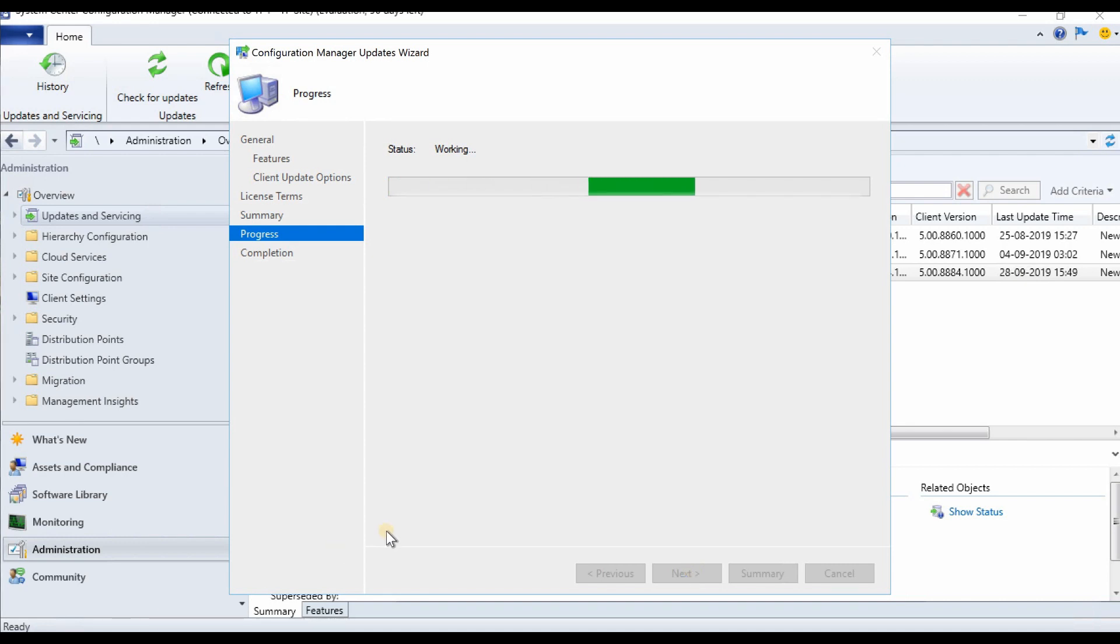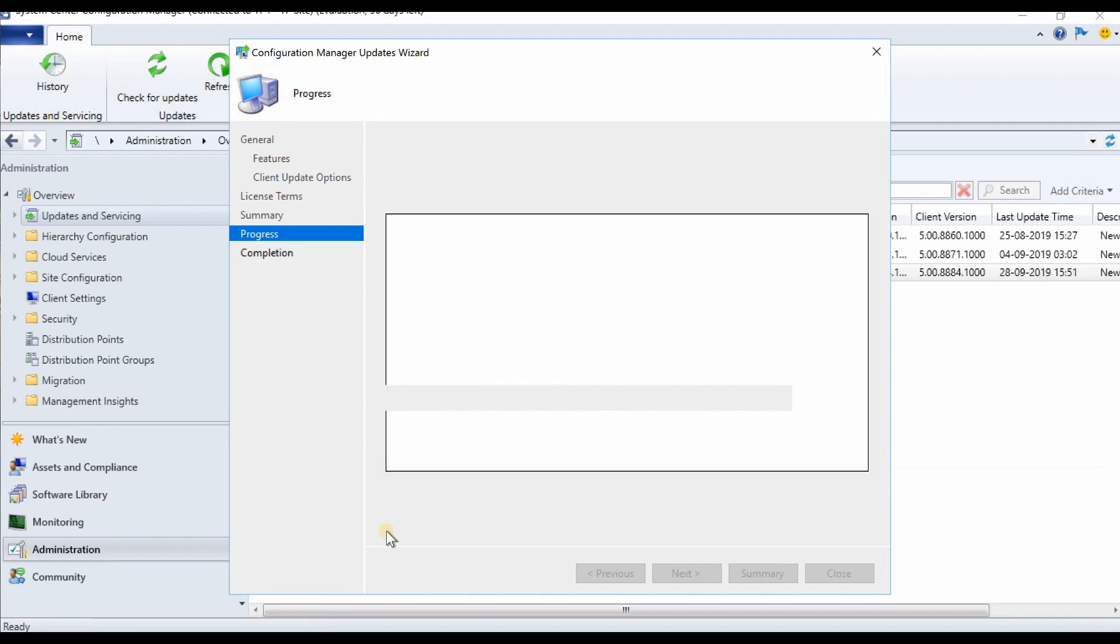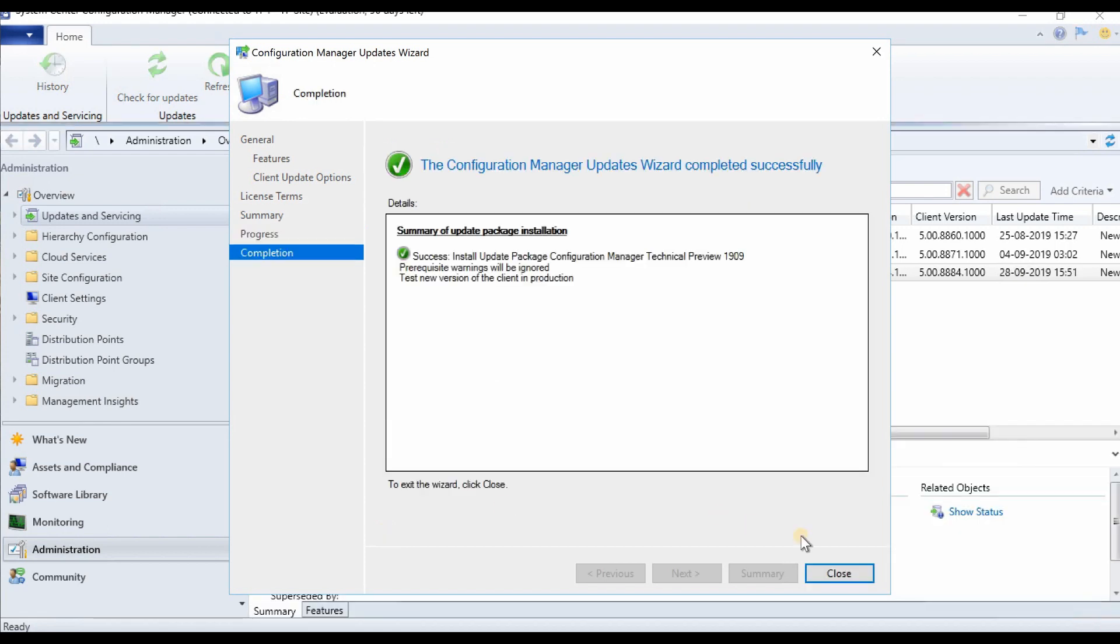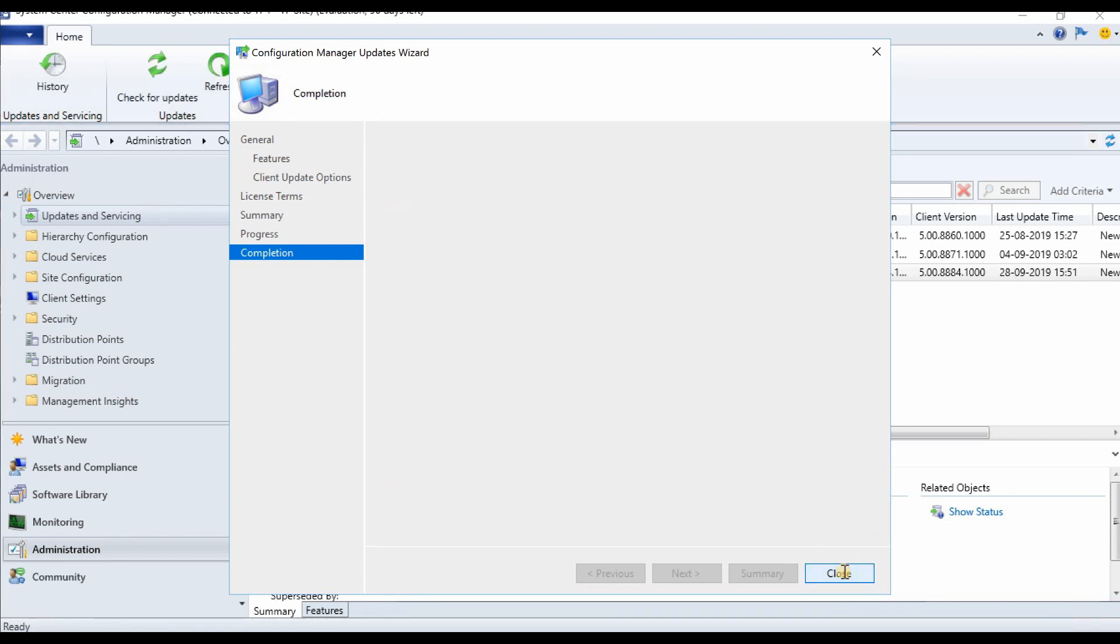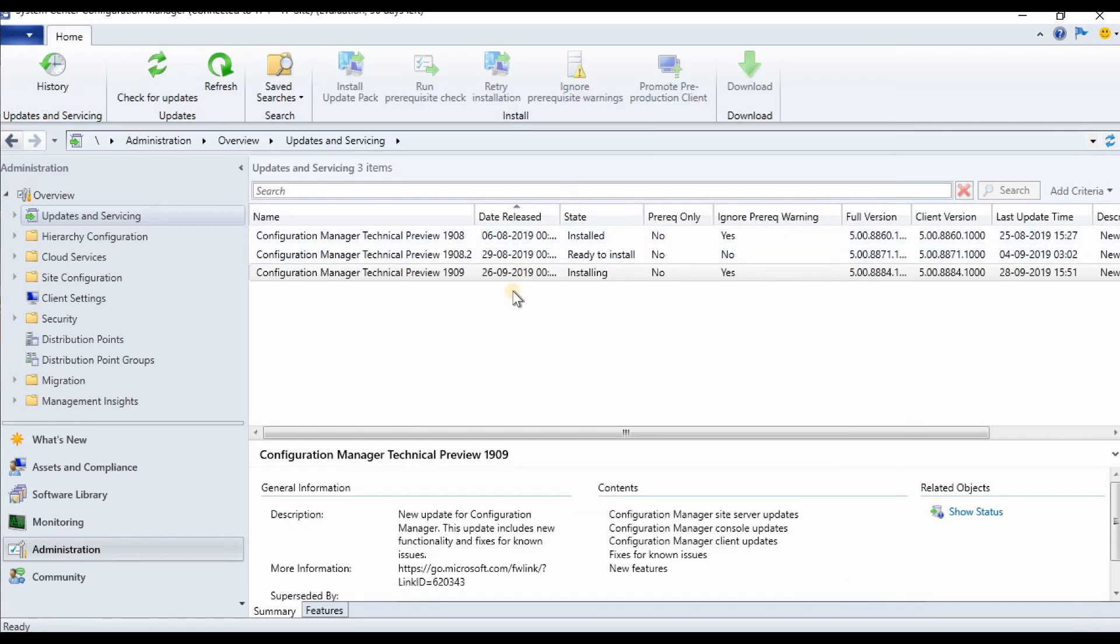I'm more excited towards the features of this 1909 version of SCCM technical preview, so let's come back after the installation or after the upgrade.